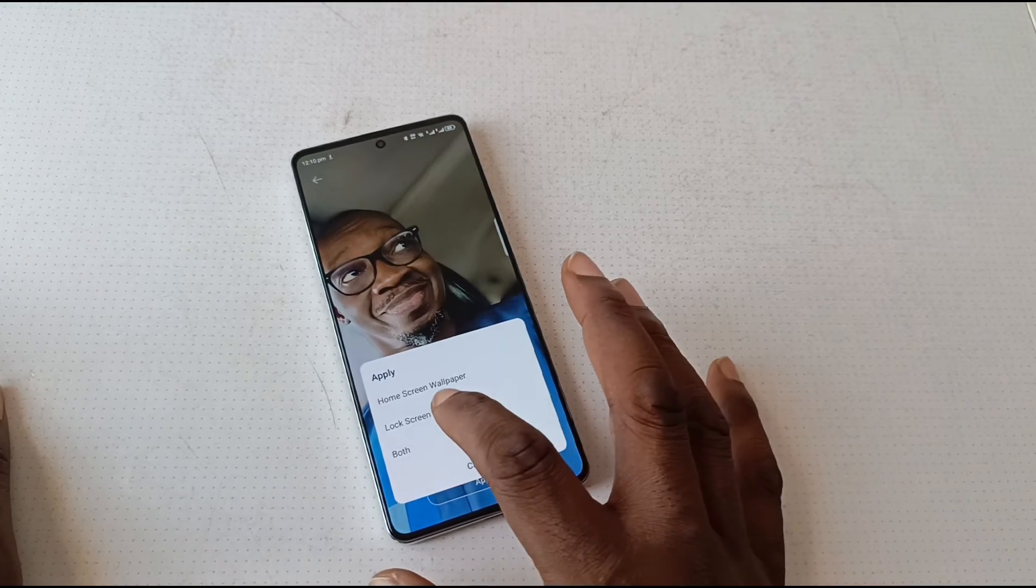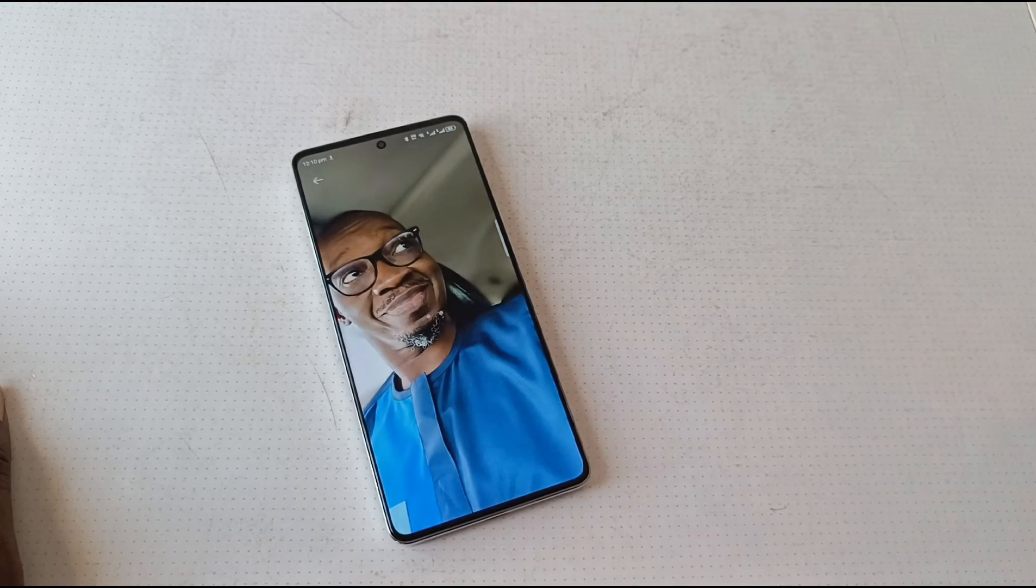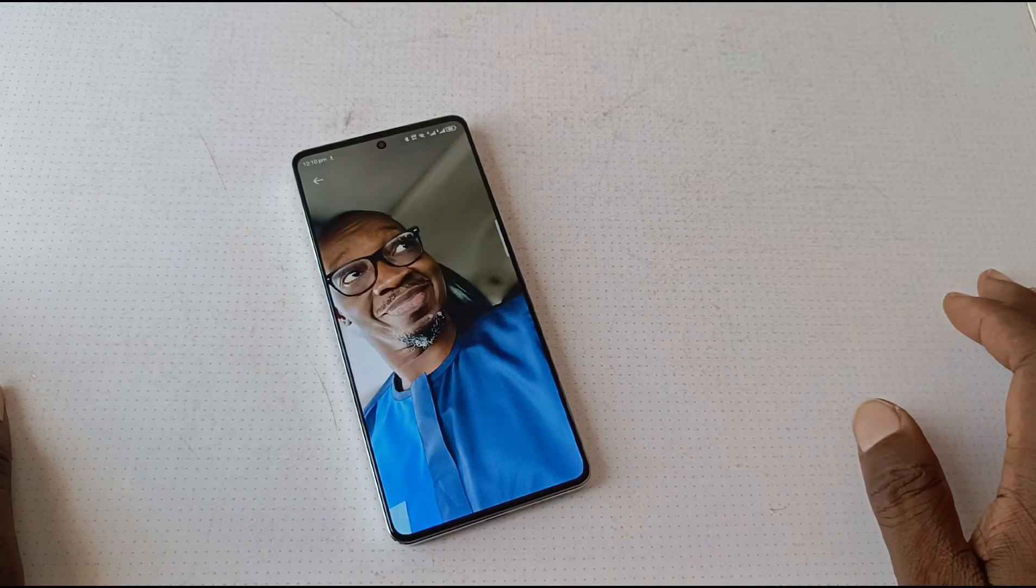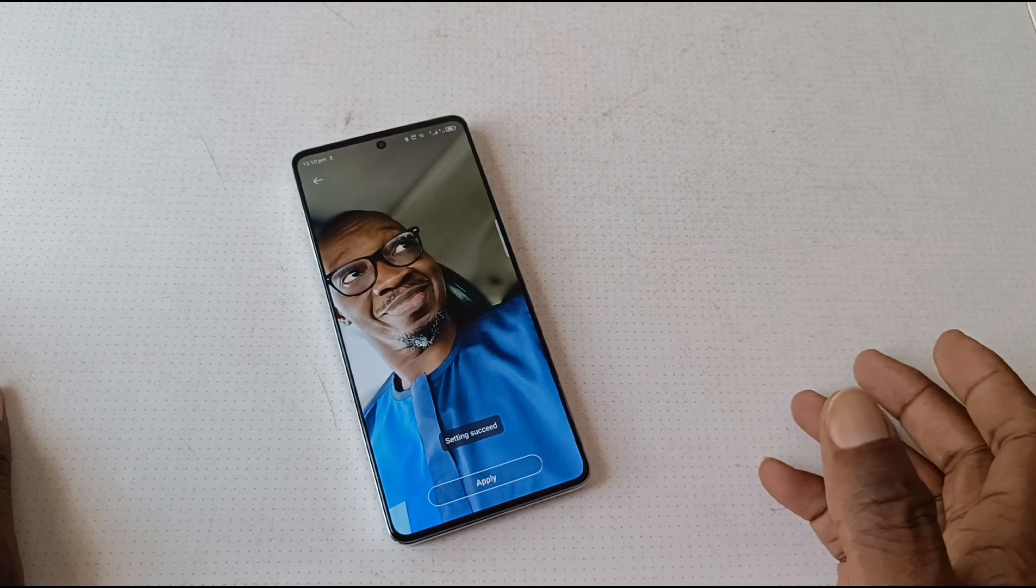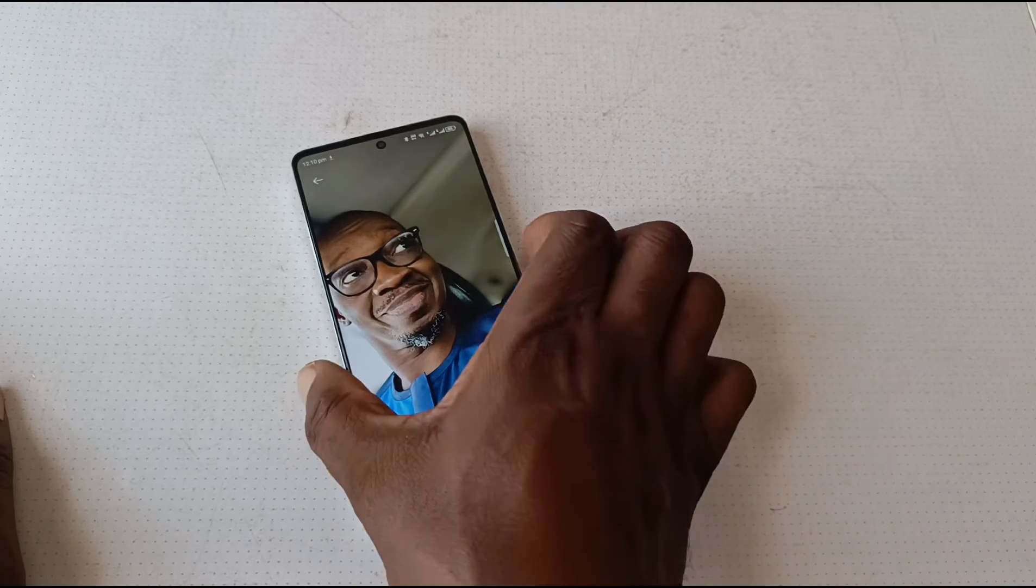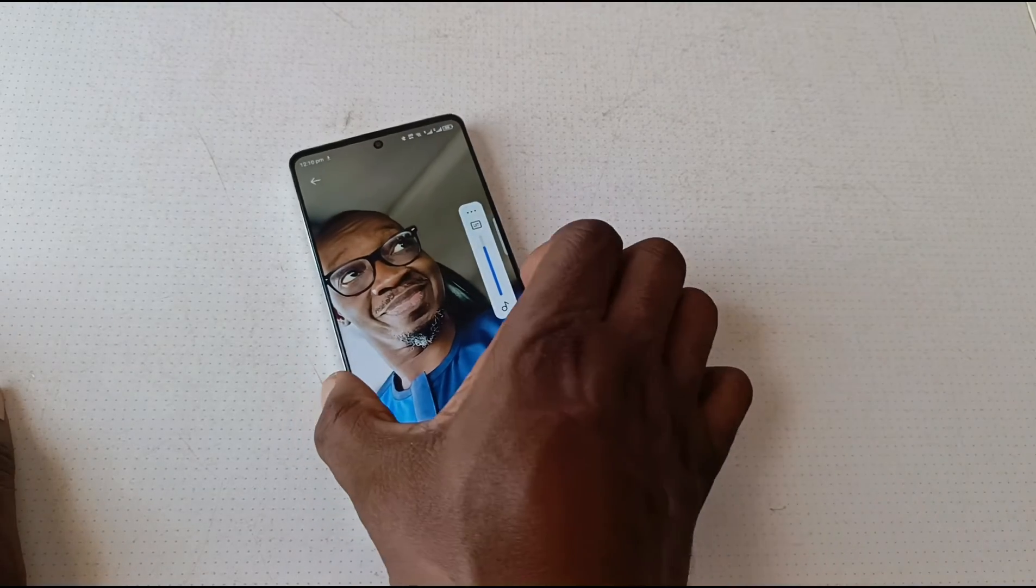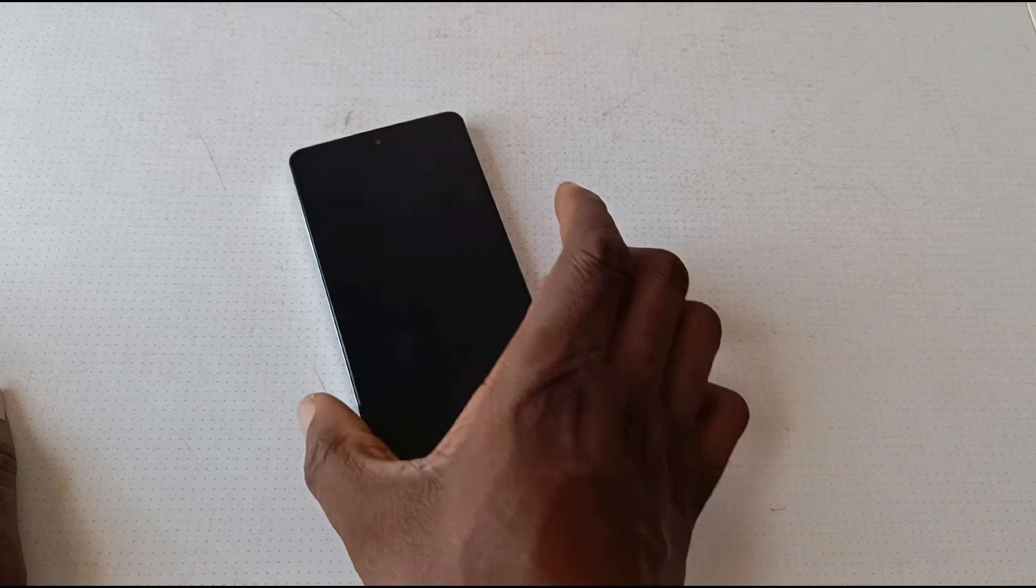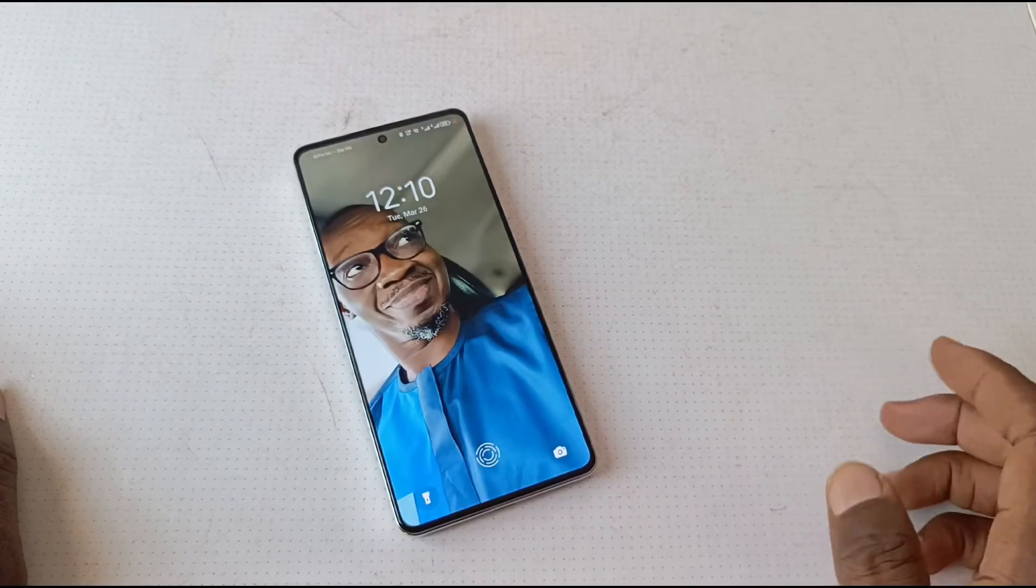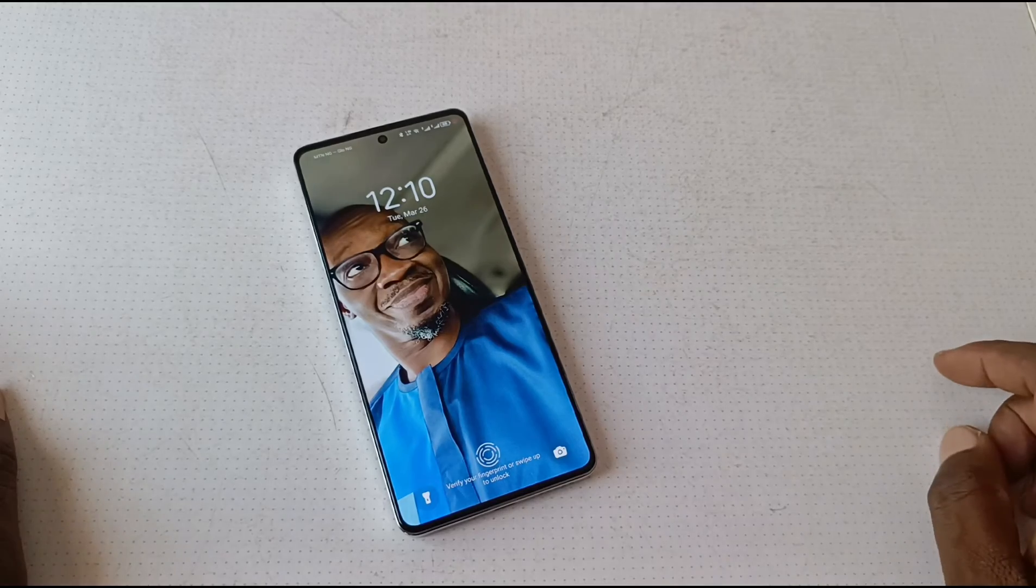Settings succeeded. If I go to the lock screen, there you go. That's the lock screen wallpaper.